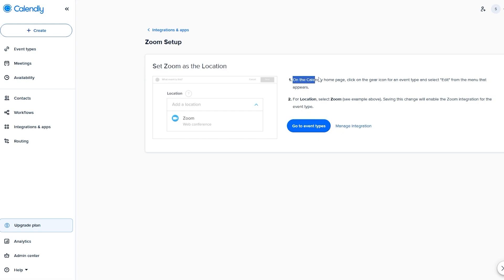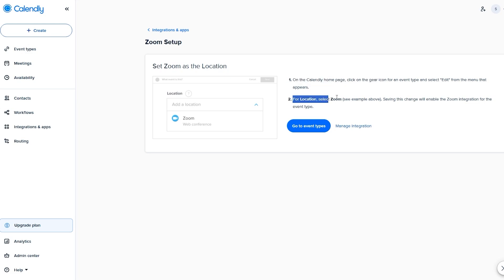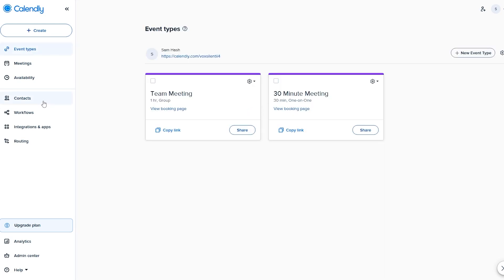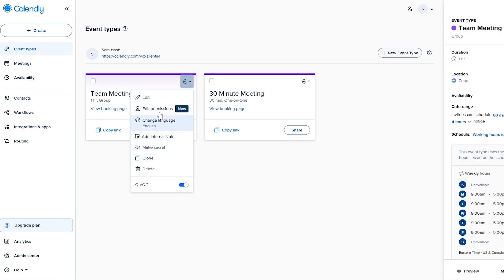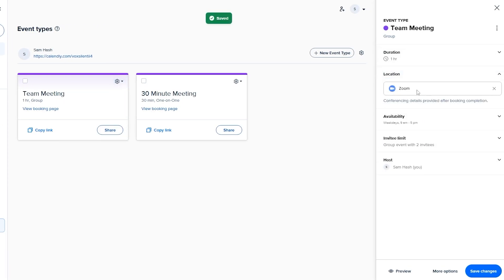Now go to the Calendly home page, click the gear icon for event types, and select 'Edit.' Under location, select Zoom. Go to your event types, find the Team Meeting, click its settings, and you'll see Zoom is now available as a location. That's how you create meetings and connect your Zoom integration.